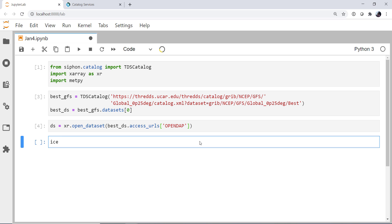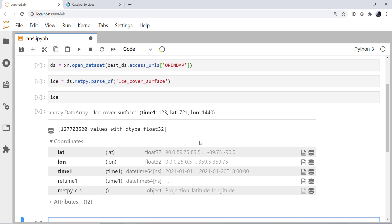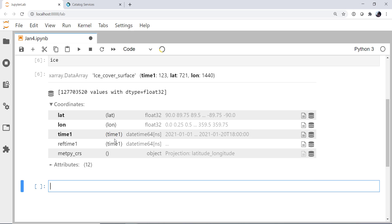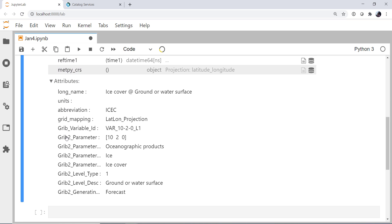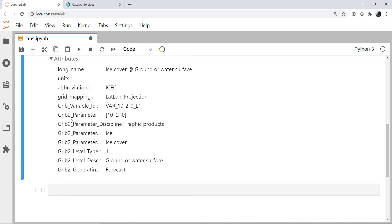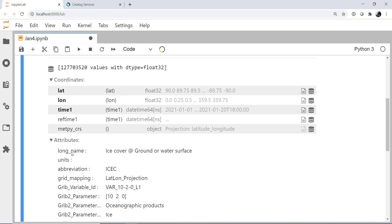I'm going to be interested in the IceCoverSurface variable. I'm going to call it Ice for the data array. I'm going to use MetPy's ParseCF, since this is a CF compliant file, for the IceCoverSurface variable. Now let's look at Ice and see what we have. This is a data array, and we get this very nice representation here in the notebook. We've got coordinates, latitude, longitude, time, a ref time, and the MetPy coordinate reference system. There are some attributes in here, things mostly from the GRIB file. And so this is IceCover at ground or water surface. It's more of an oceanographic thing.